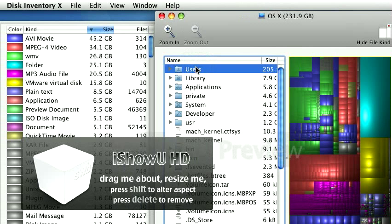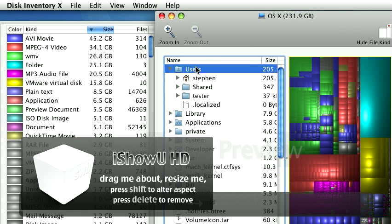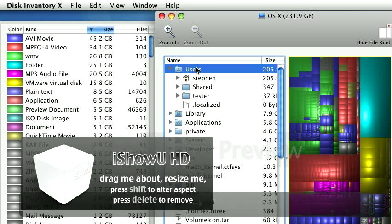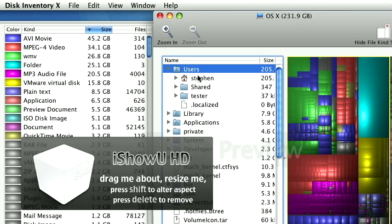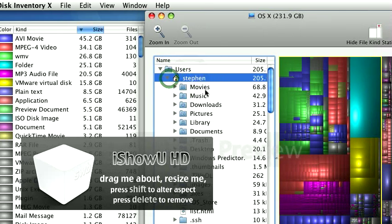So if I click here on users, I can see 200 gigs is in the users directory. That's not a big surprise. So let's zoom in there and see what that is. It's in my user directory.